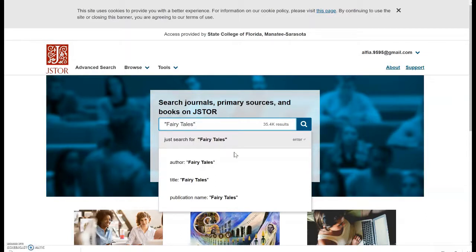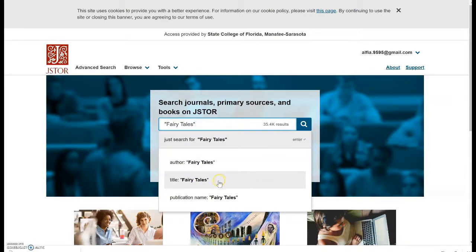As you can see, JSTOR already offers you some options. It's asking you if you want to just search for fairy tales, if you want to search for fairy tales as an author — which in our case doesn't apply — or maybe you want to search fairy tales in a title, those two words in the title, or in a publication name. We'll stay with just search for fairy tales. Let's click search.